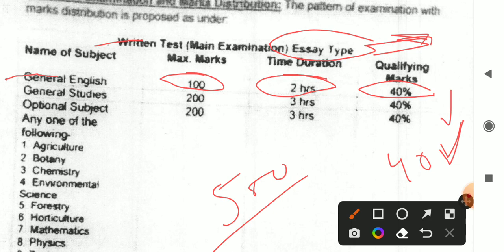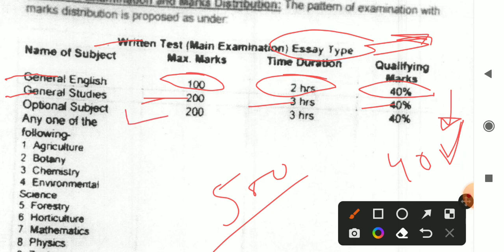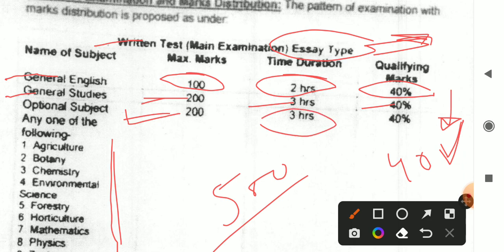If marks are less than 40%, then you will not proceed further on the merit list. After that, there is a General Studies paper with 200 marks. This is a 3-hour paper, and it also has 40% qualifying marks. So 40% of 200 marks is the qualifying threshold. You can see the marks — this is 200 marks and you will get 3 hours of time.